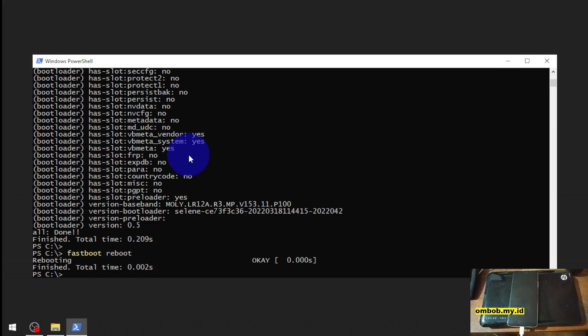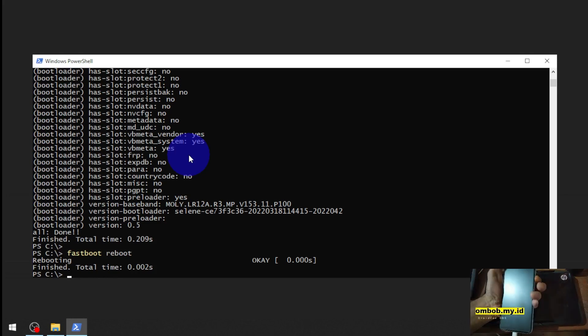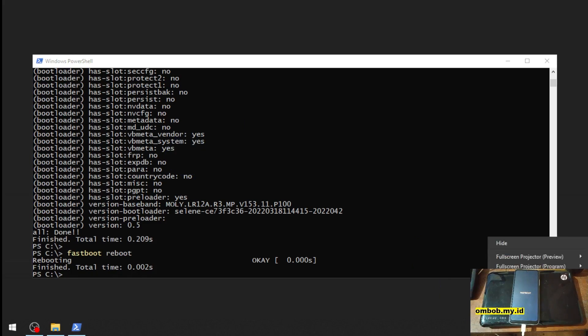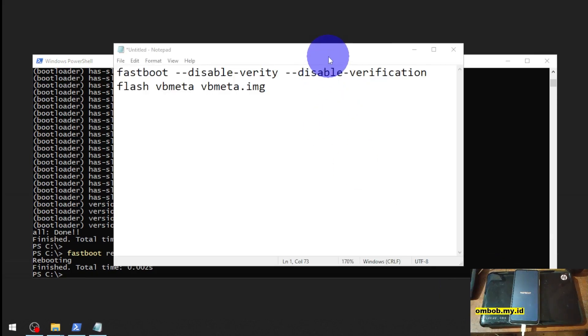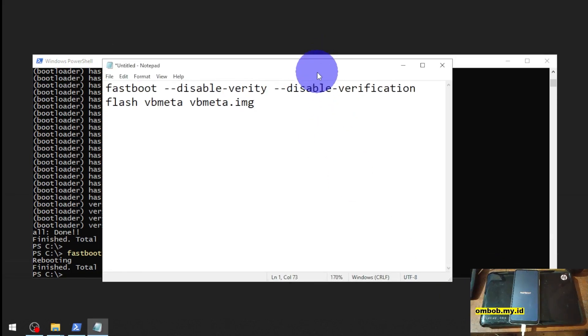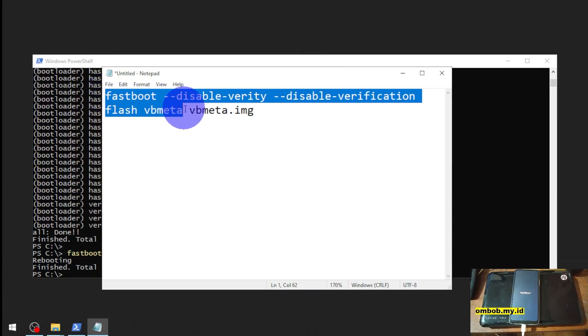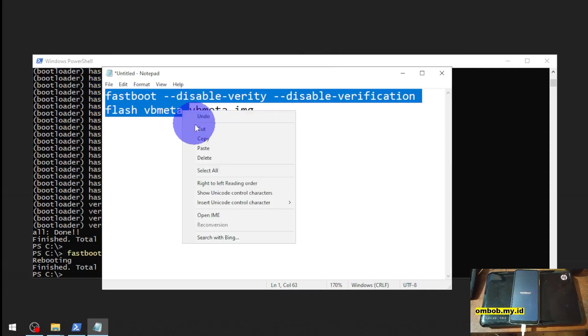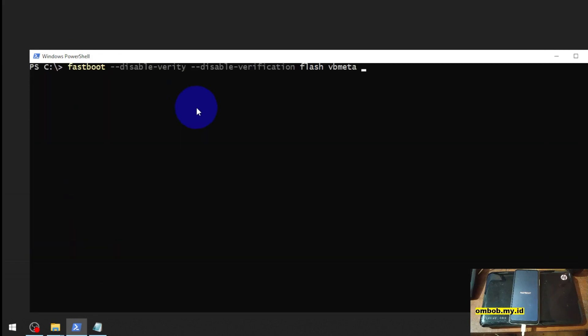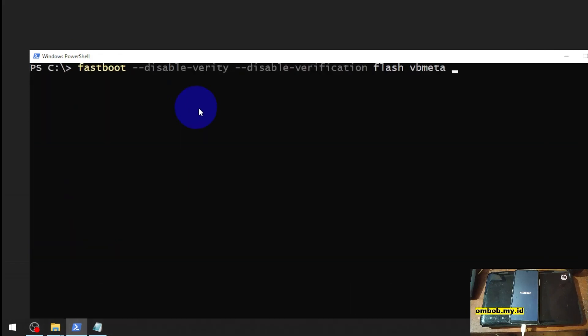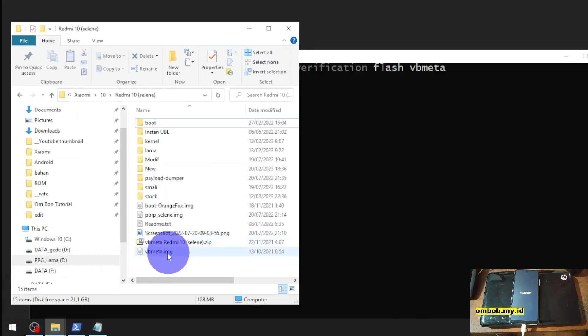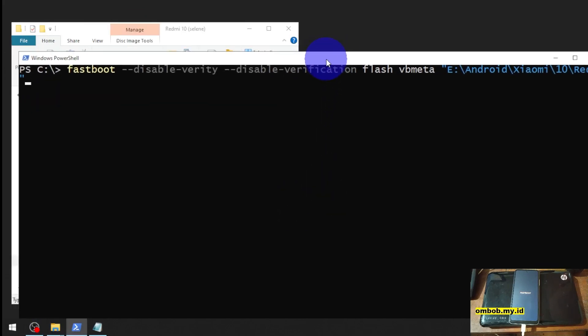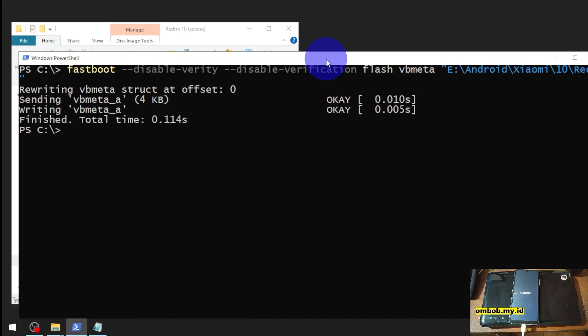So all we need to do is go to the fastboot mode again. Let's press the volume down and let's try to flash the VB meta. This is the command that we're going to use - just copy and paste the command. You can find it in my blog also. Fastboot flash disable vbmeta. Select the VB meta - you can also get the VB meta from the stock ROM if you want to. Succeeded. Now let's reboot the phone again.